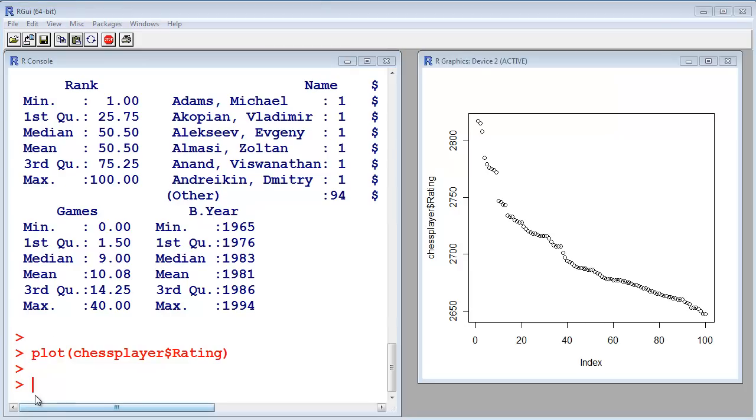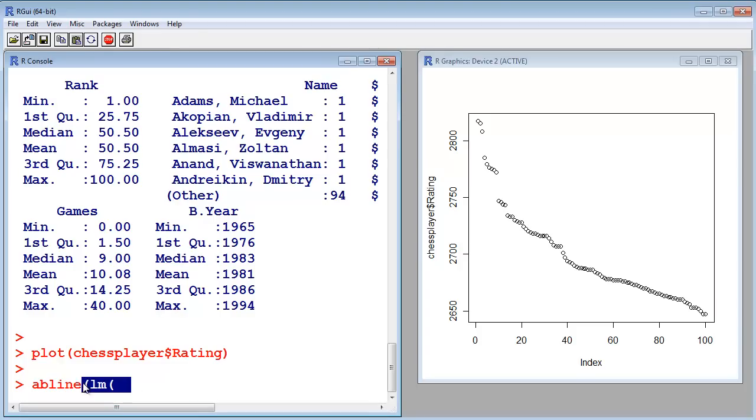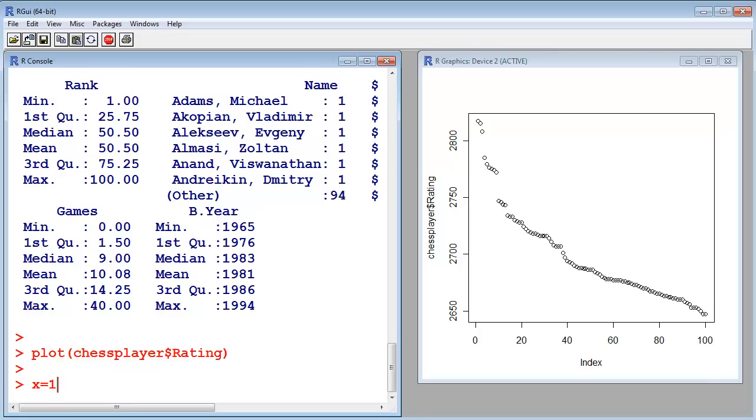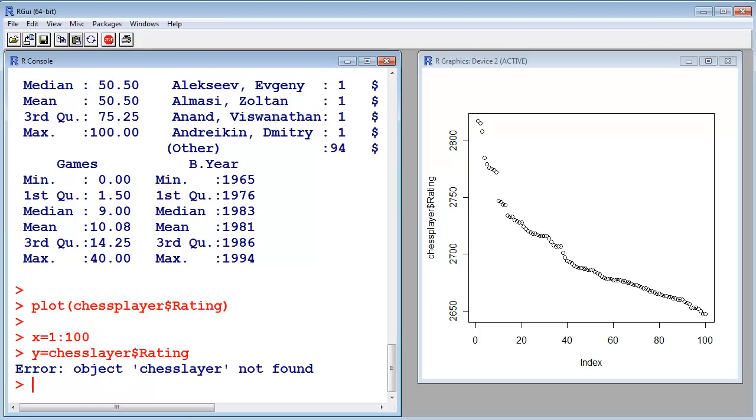So, I will add a line with this command, abline, and then lm, which means linear model. Oh, sorry. First I need 100 points for my x-axis. And in the y variable, I want to read the data, the rating data, which are 100 values as well.